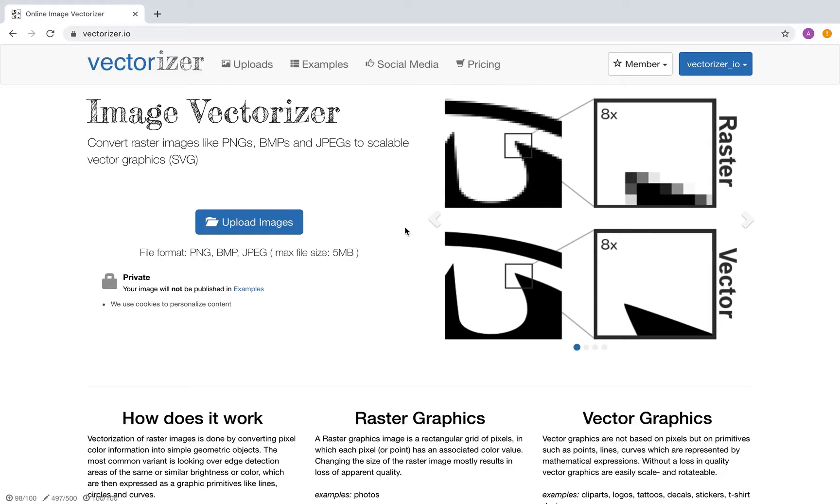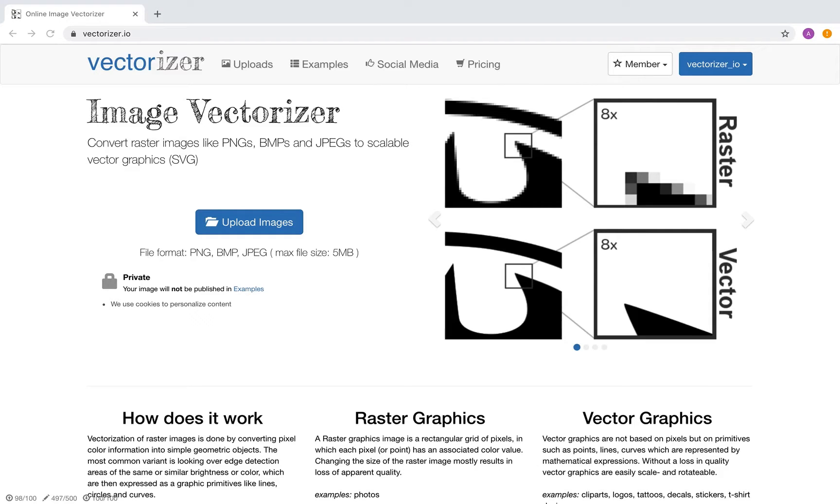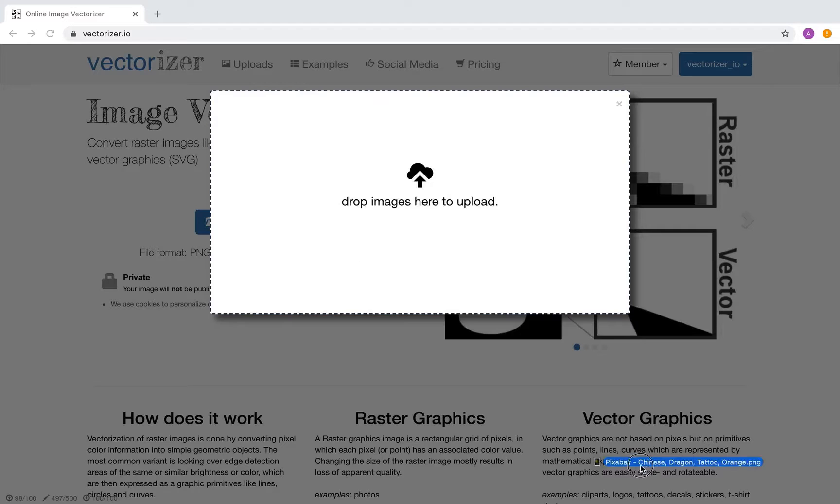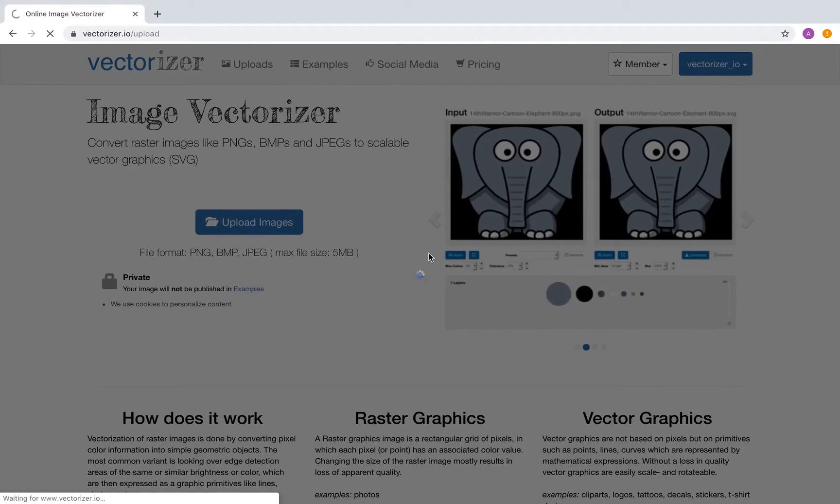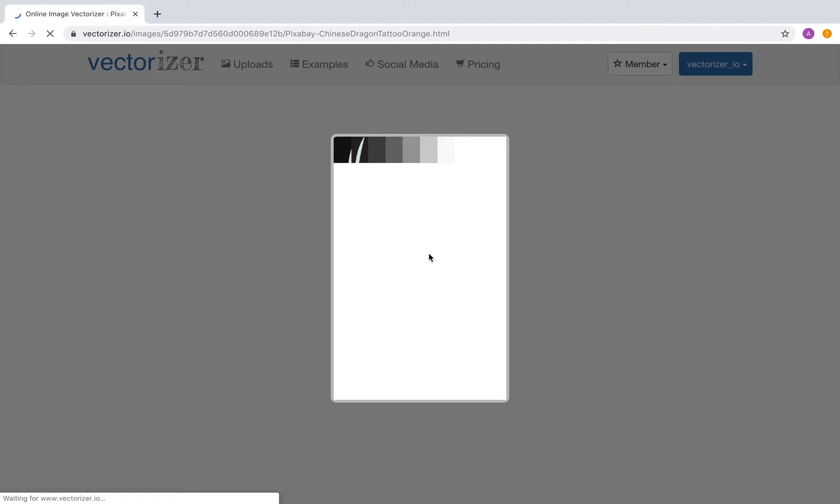The first step is to upload the input file using the Upload button, or simply by dragging the image file to this window. Wait for the image upload to finish.